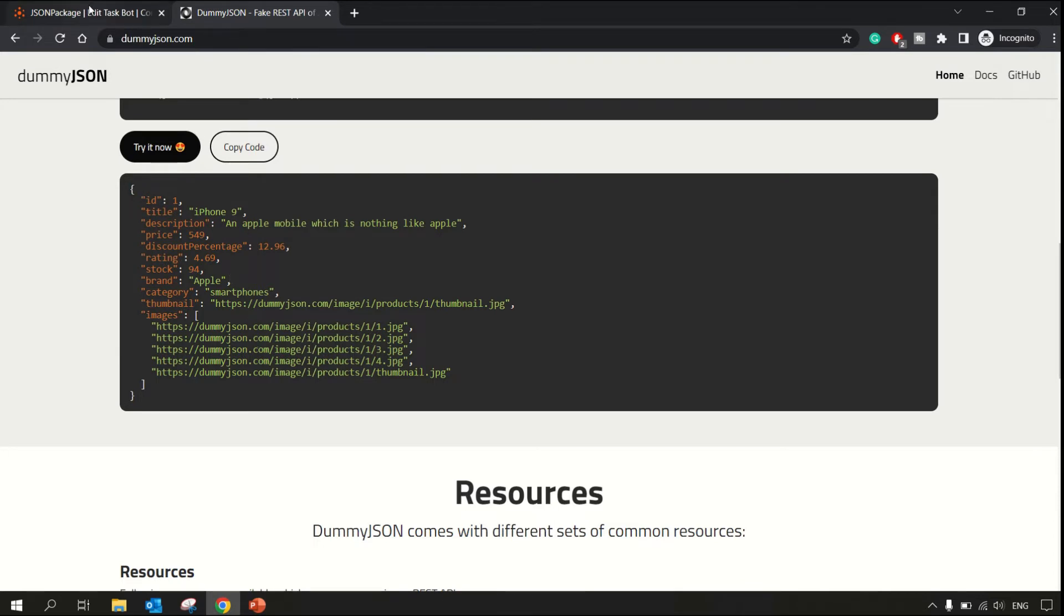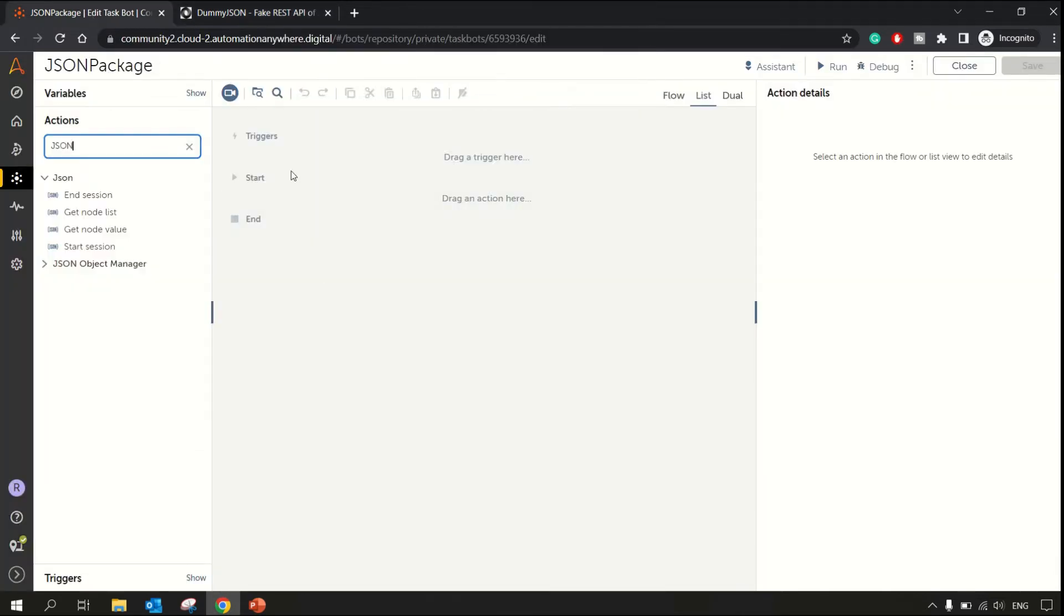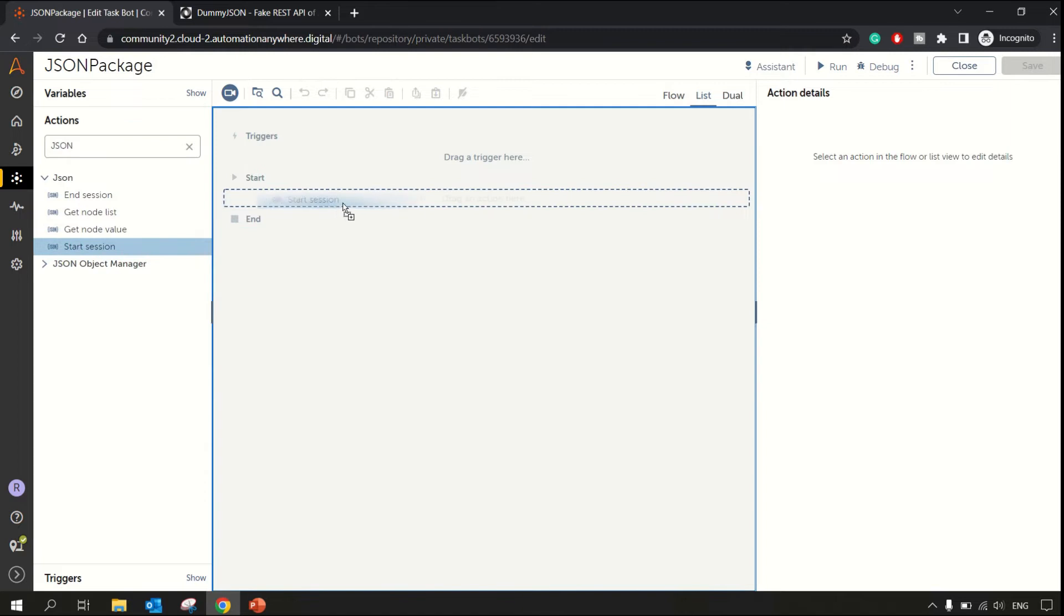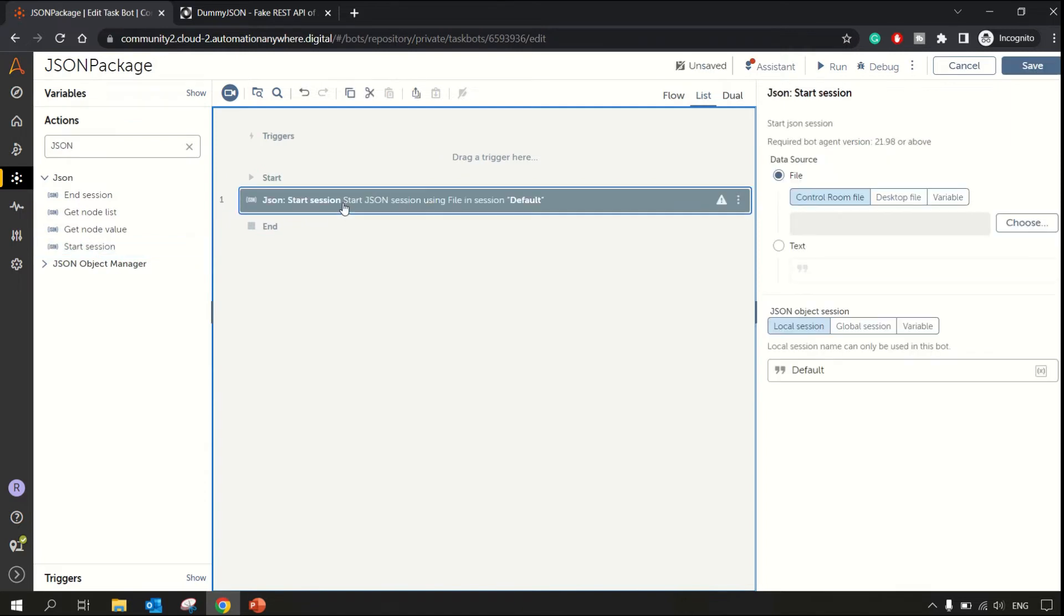First of all, let's get started with start session. In this start session option, you have to specify the session.